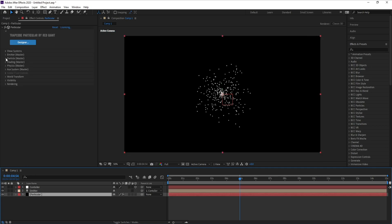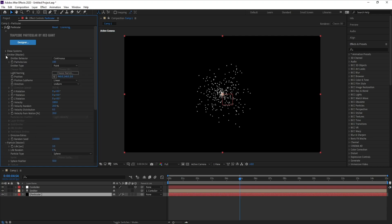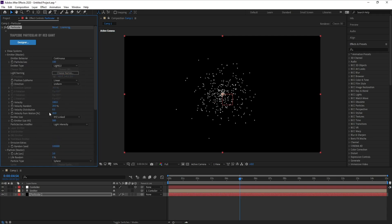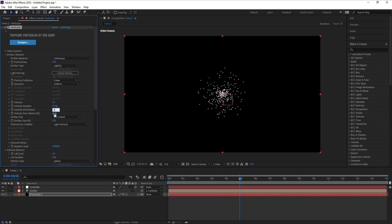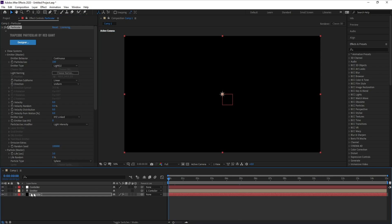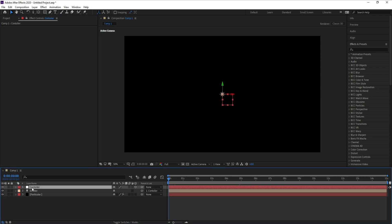Now I'll go to the Particle layer, open Emitter, set emitter type from Point to Light, and make all velocity values here zero. Also set Emitter X, Y and Z.